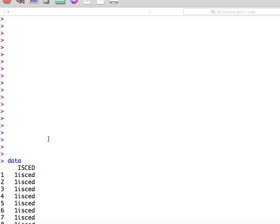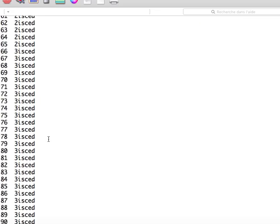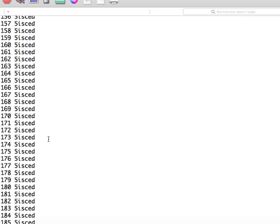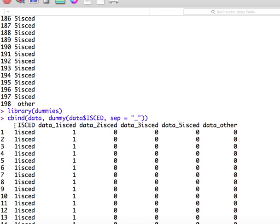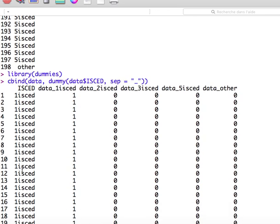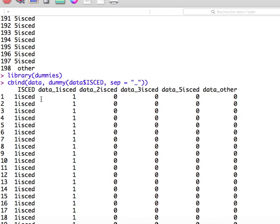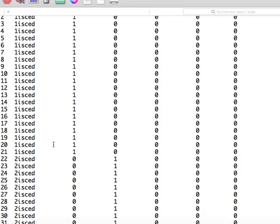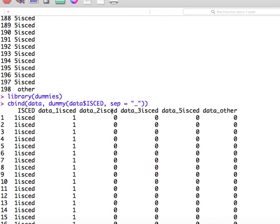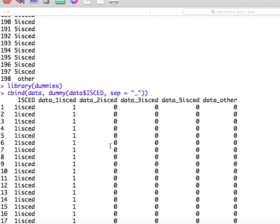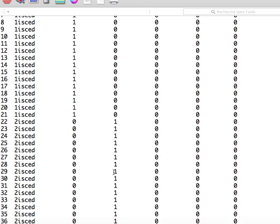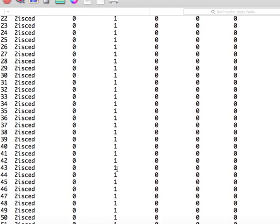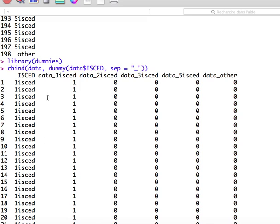And we can see that the new variables appear just here. So as you see, the first column is still the ISCED with the different modalities. And what is really good is that new variables have been created. So we have the variable here, one ISCED, which is coded based on a binary ID. So one ISCED is coded one when actually the case is coded ISCED one. And when it's not the case, it's coded zero. Same for the ISCED number two. It's basically coded zero when it's not ISCED number two, but one when it is. So as you see, from one variable here, we have created five new variables, five new binary dummy variables.